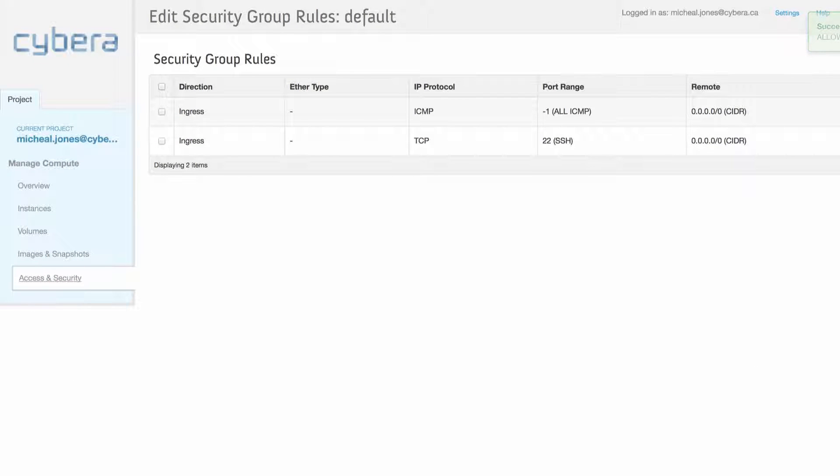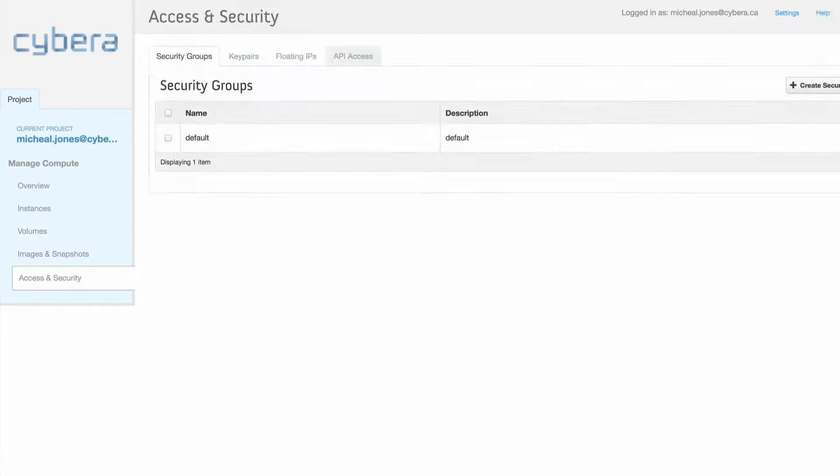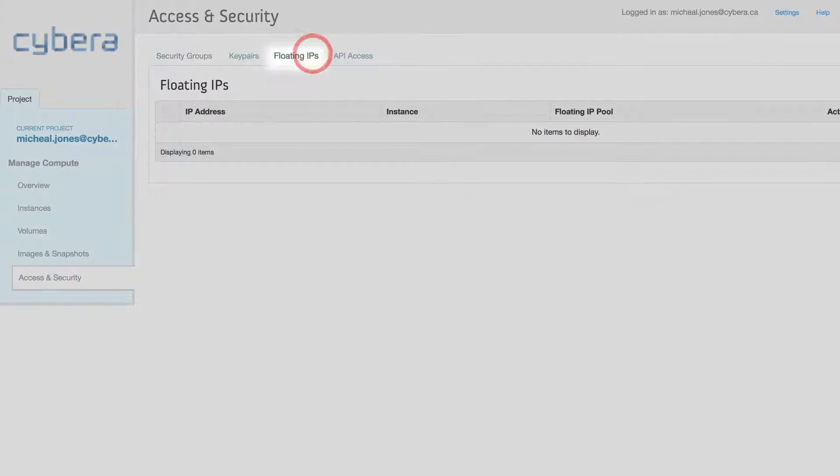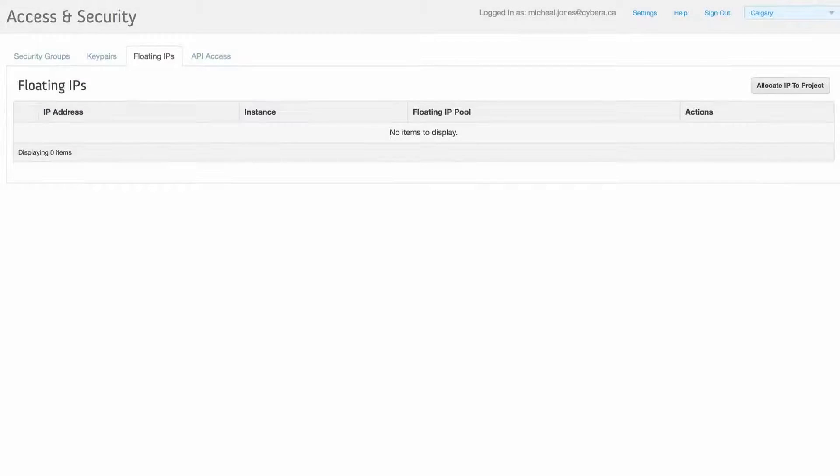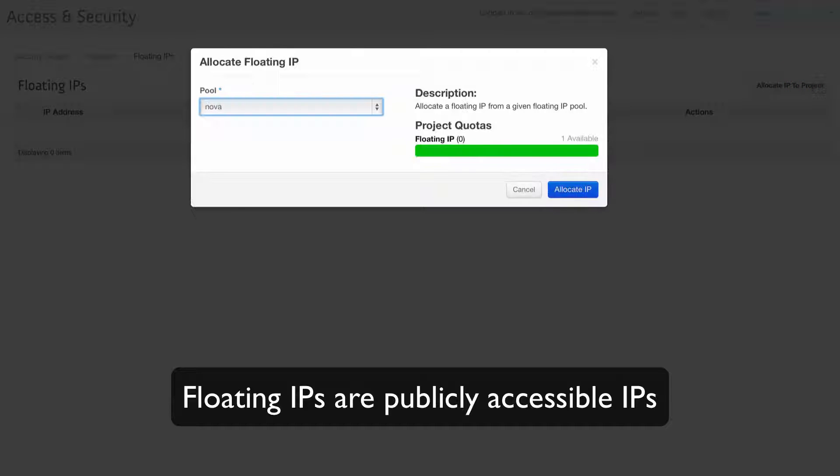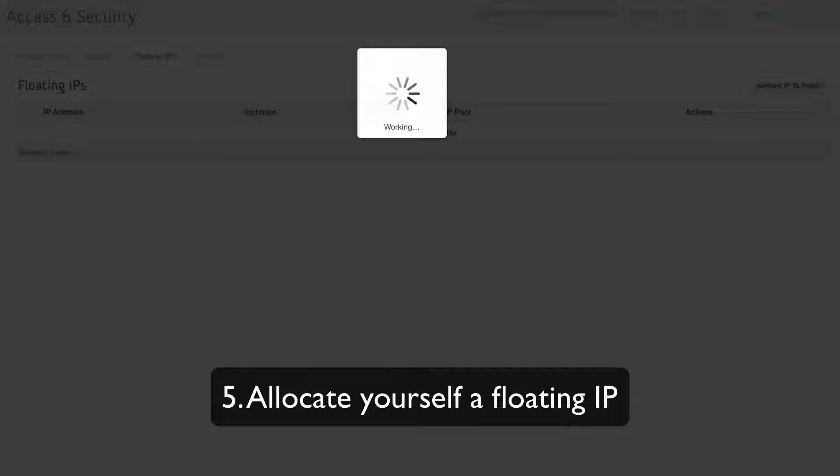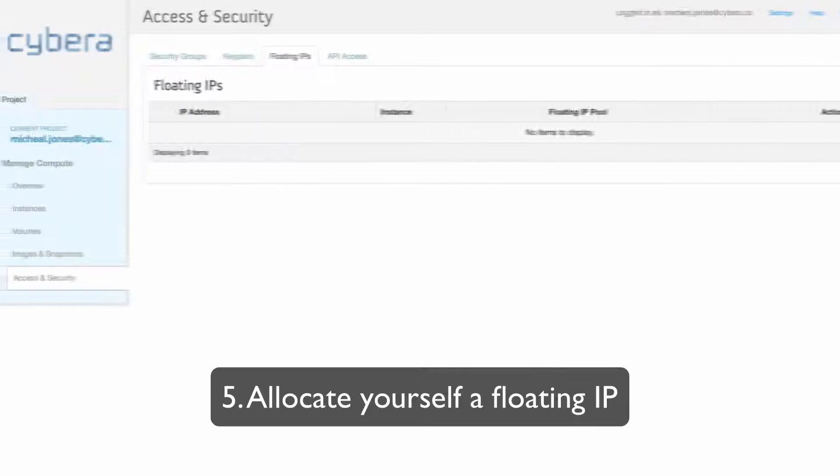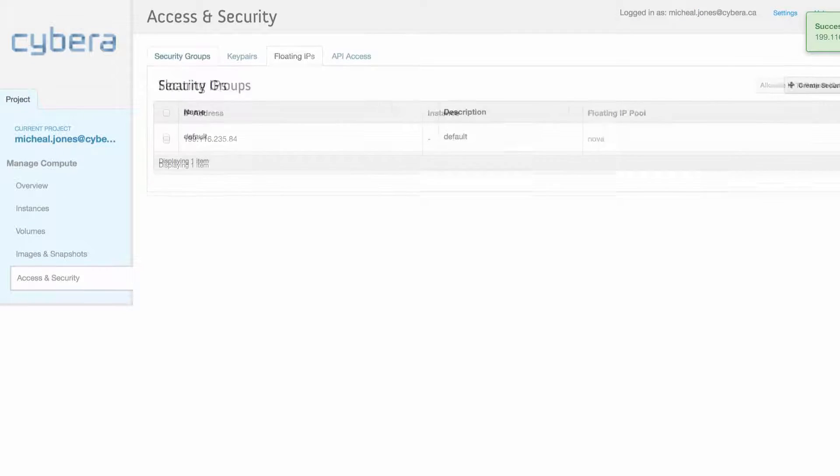The next tab in our setup process is an item called floating IPs. Floating IPs are publicly accessible IPs that can be assigned to an instance, and we need one in order to access our instance.